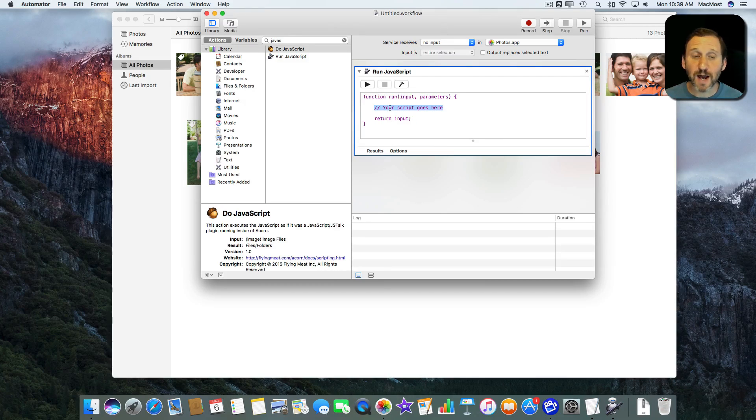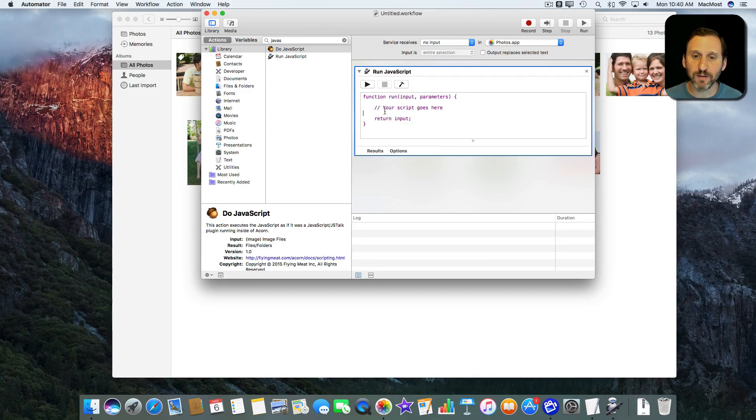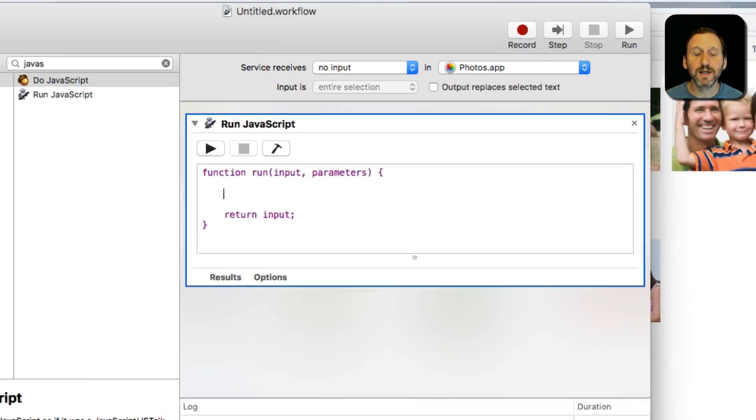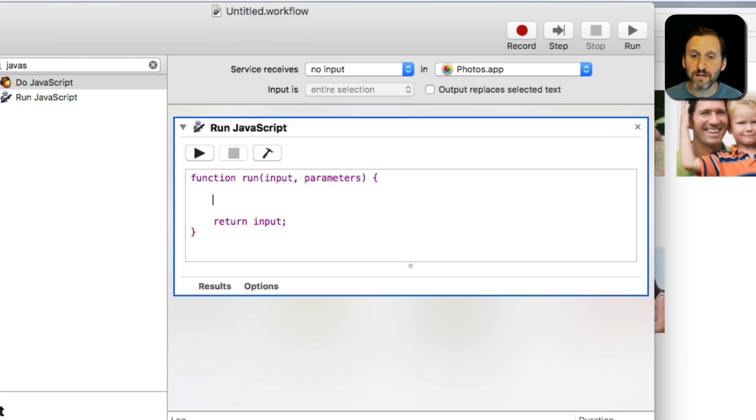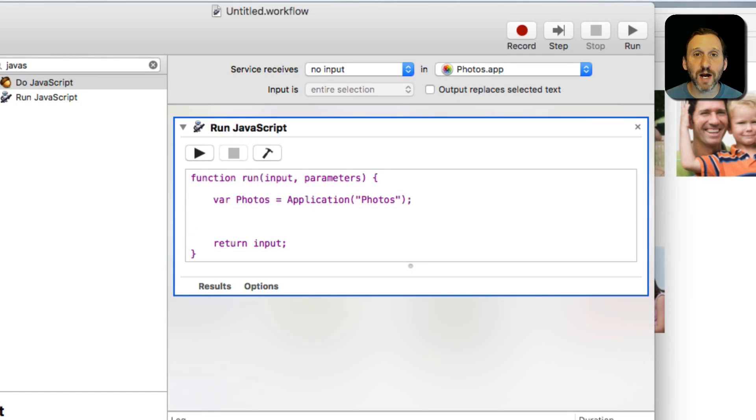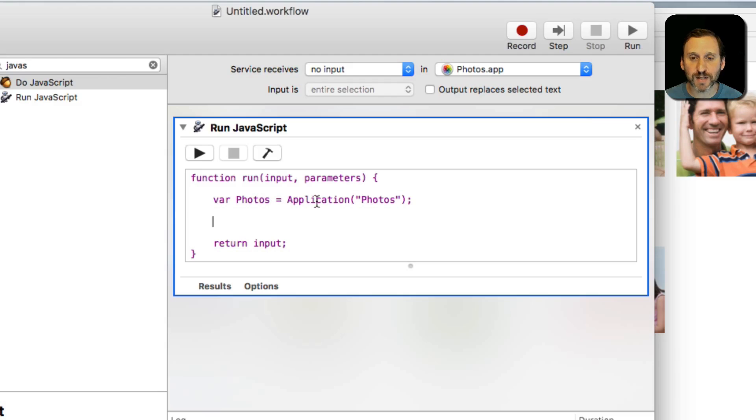To save some time I'm actually going to copy and paste here. So I'm going to select this and delete it and the first line of the script is actually going to just define a variable called Photos as the application of Photos. Now we can refer to commands having to do with the Photos app very easily.